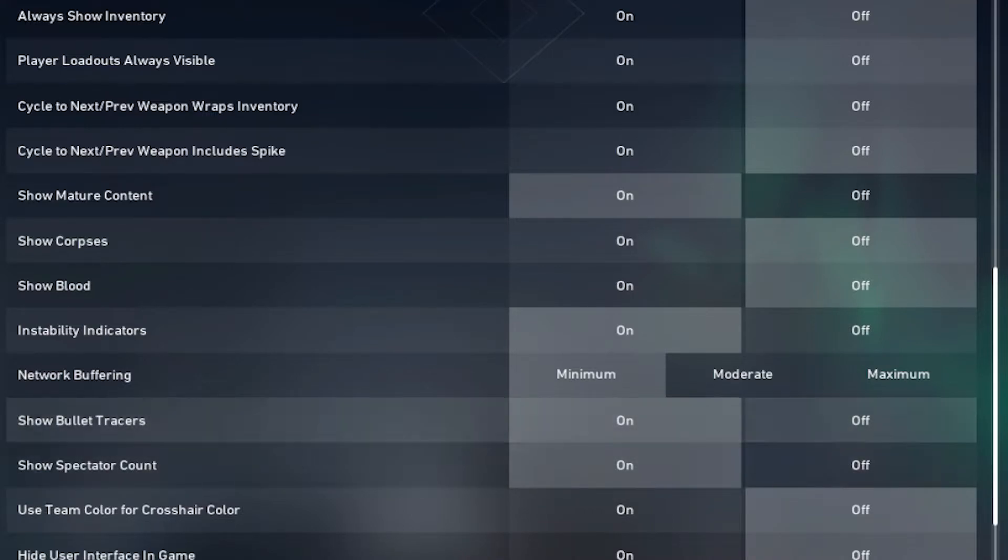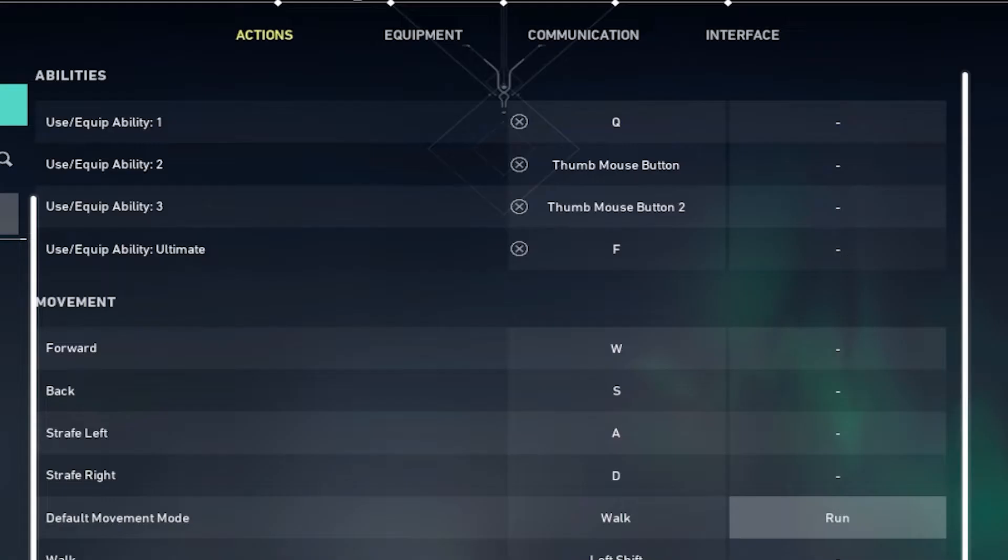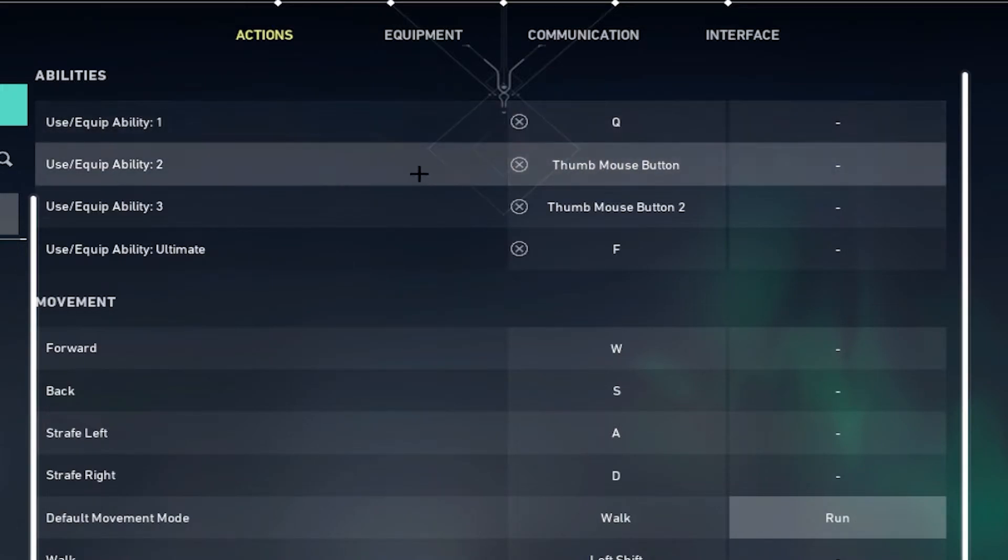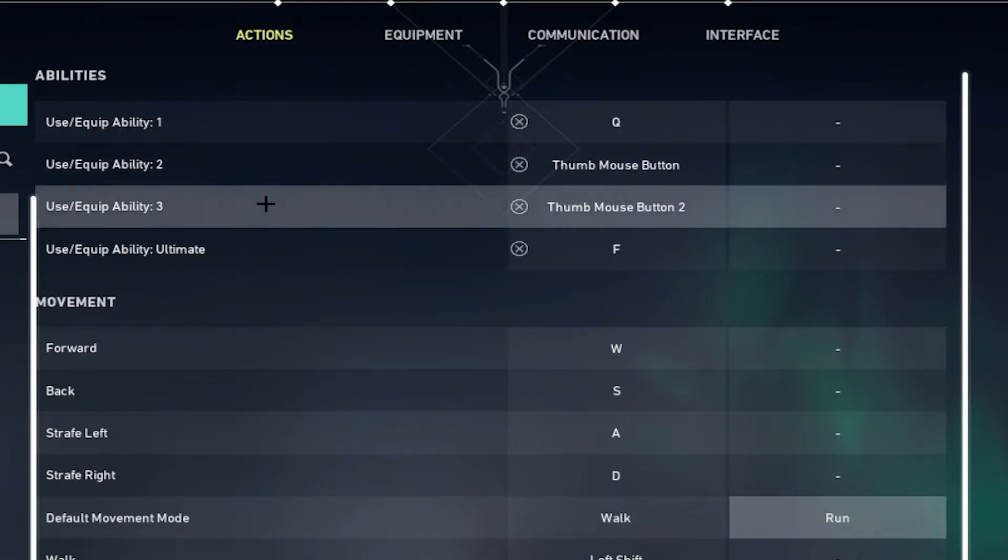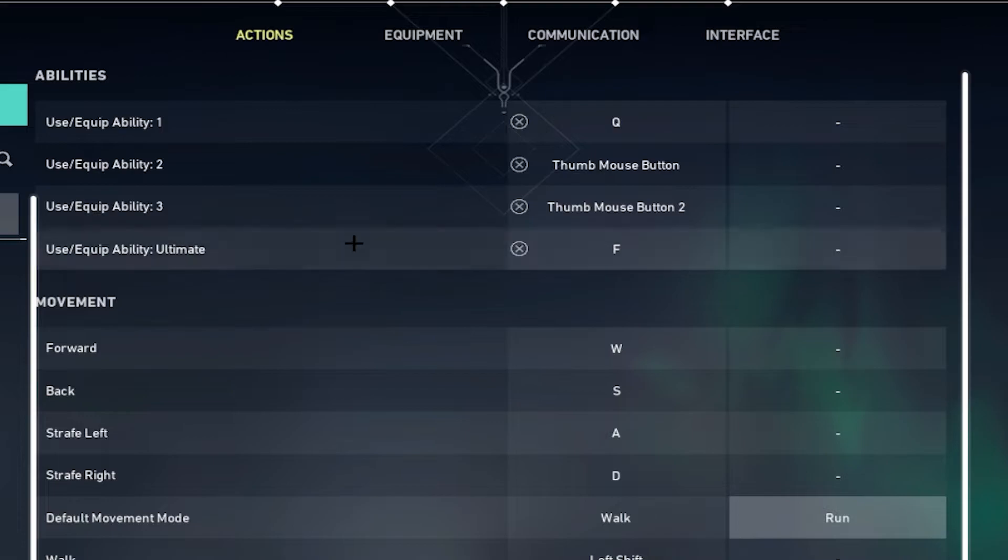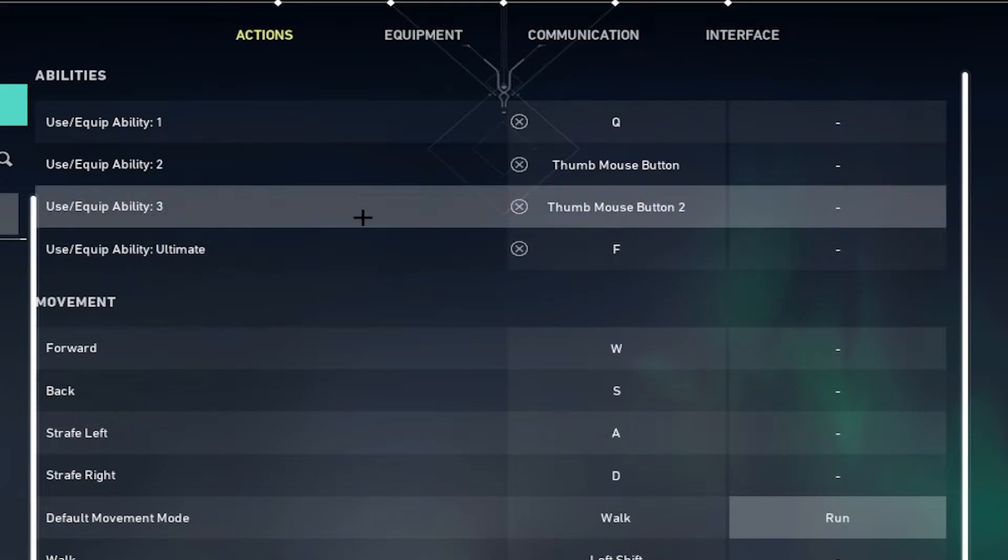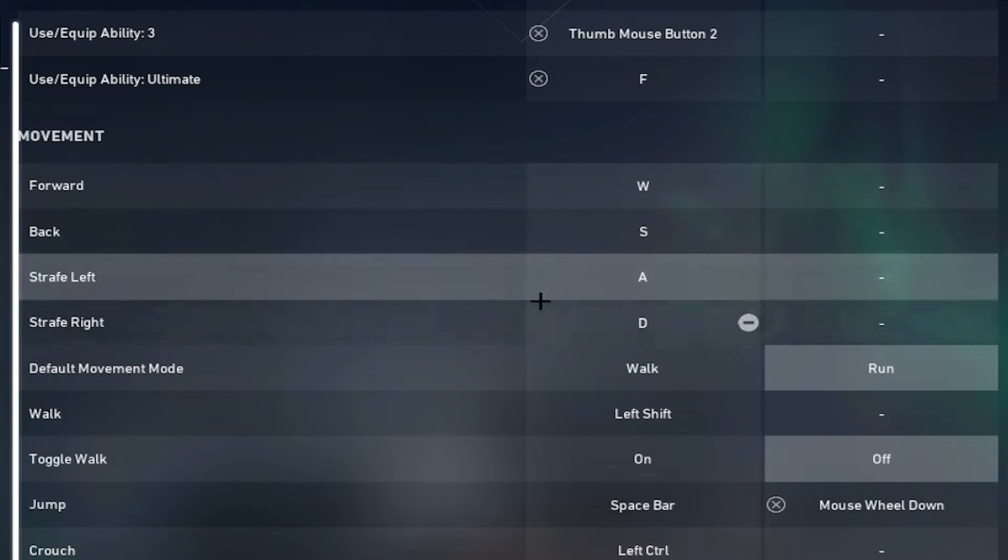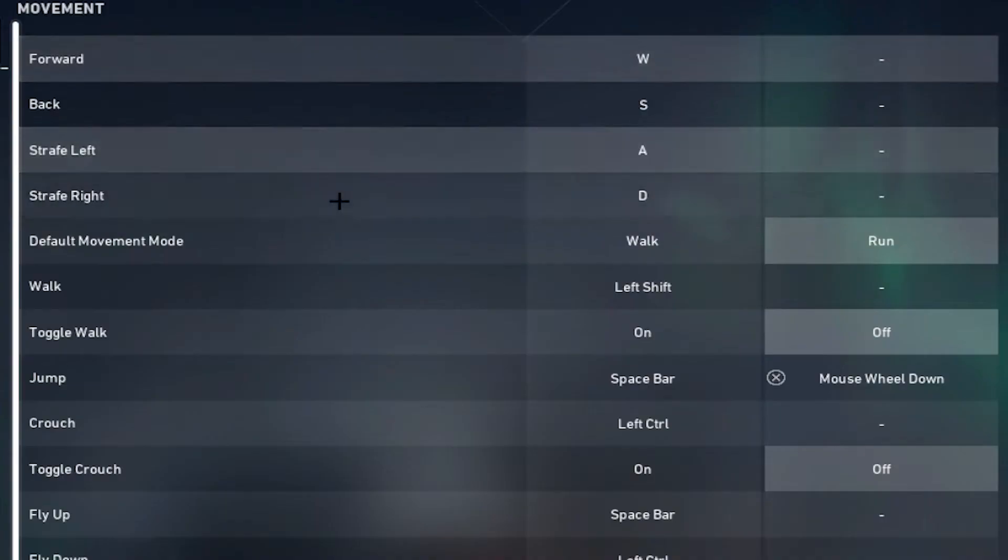I have ability one set to Q, two and three set to the thumb mouse buttons, and alt F. I use the normal WASD for moving.